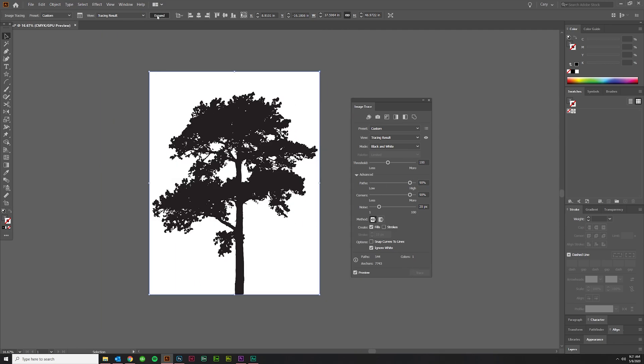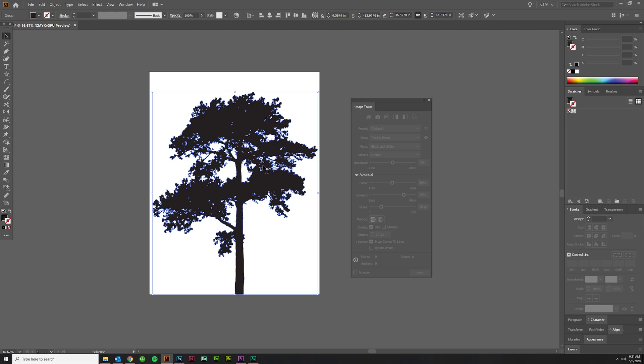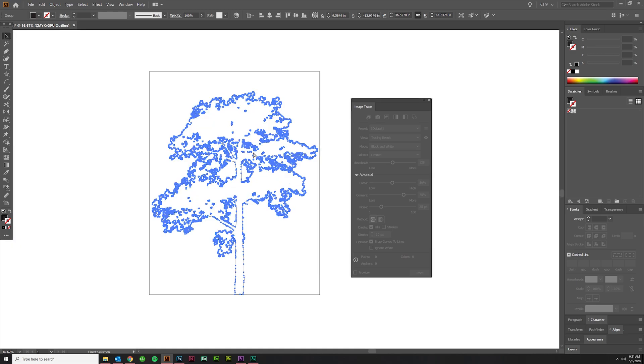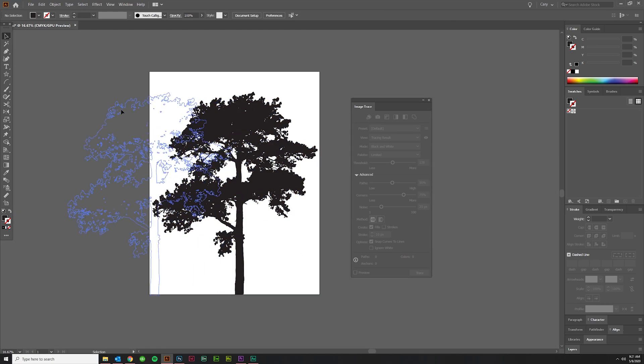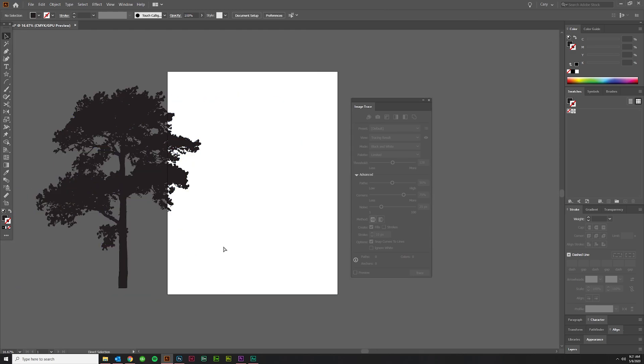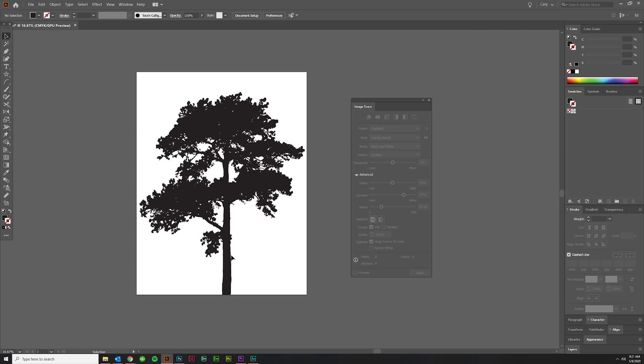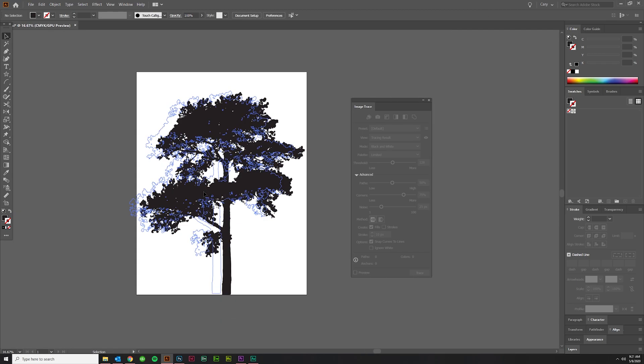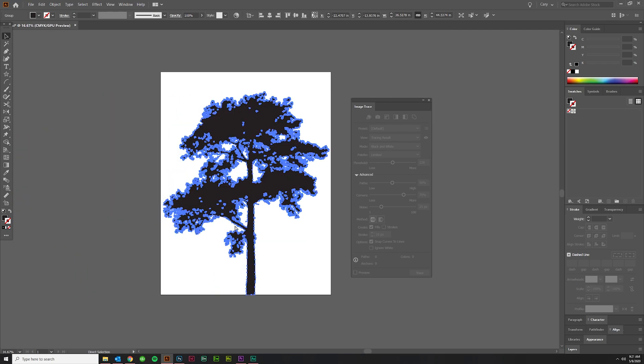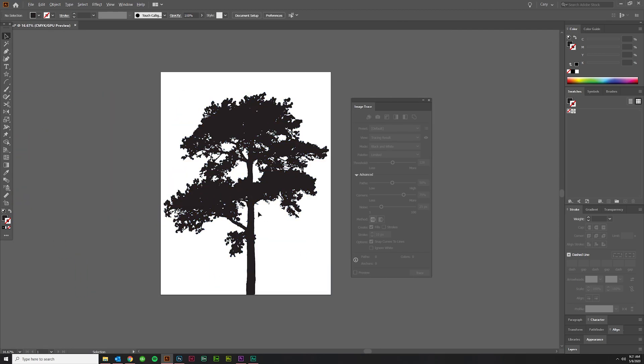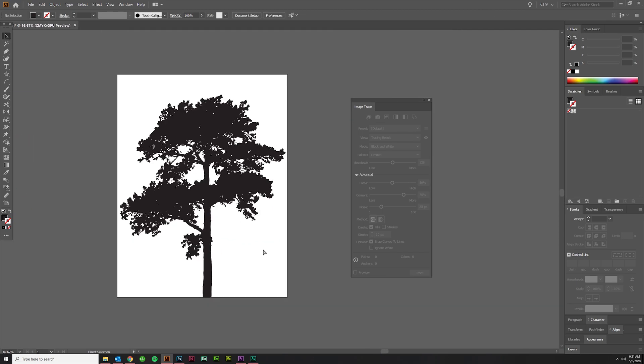But I find that's the best way to handle something like this. You hit Expand, and there's the outline of the shape. You've got a cool tree shape now and then you didn't have to do it by hand.